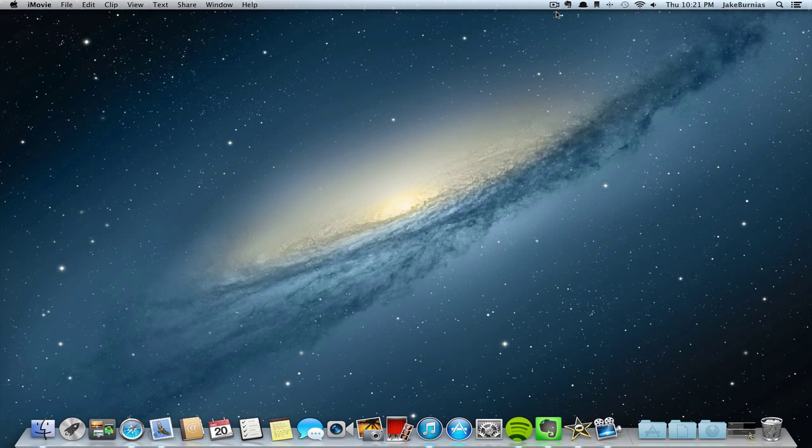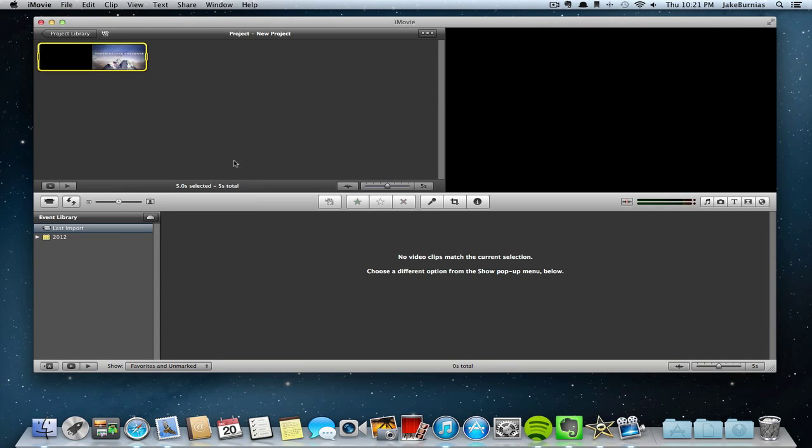Hey what's up guys, it's That Kid Jake and today I want to show you how to make cool YouTube intros for your YouTube videos using iMovie for the Mac. So the first thing you want to do is open up iMovie.